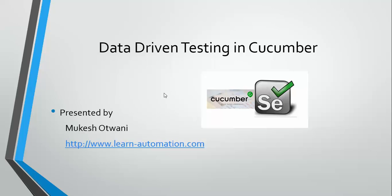Hey, hi everyone, welcome back to another video on Cucumber. In this video we'll mainly focus on data driven testing in Cucumber. If you've gone through Selenium, we have a data provider using data provider in TestNG.